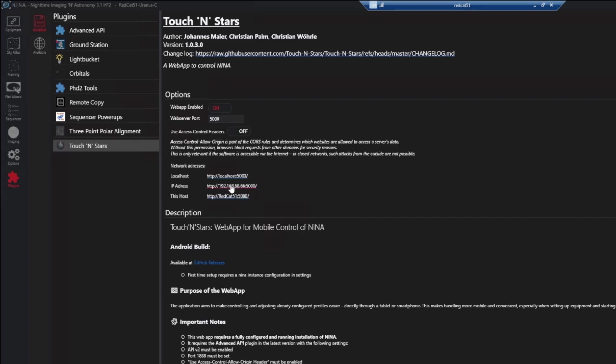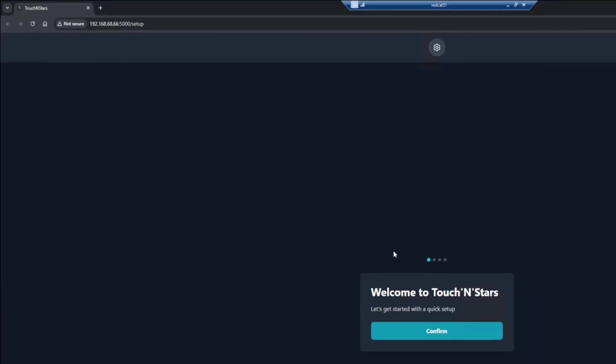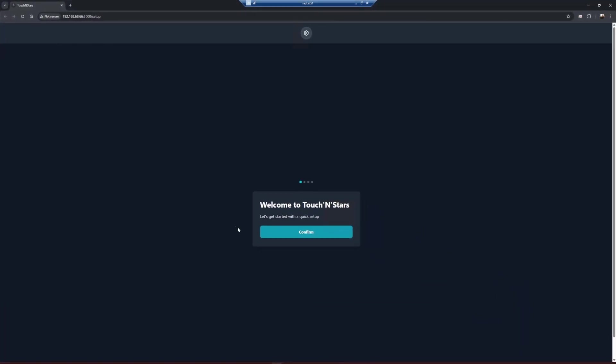So I just use the IP address for my phone. But either one should work for you. If you have problems with the host name, just use the IP address. If you end up using the IP address, make sure that you go into your router and tell your router to always reserve this address for your computer that NINA is running on. So I'm going to click on the IP address one. And it's going to open a browser up on my NINA computer. And you can see it says welcome to Touch'N Stars and it's getting ready for your quick setup.